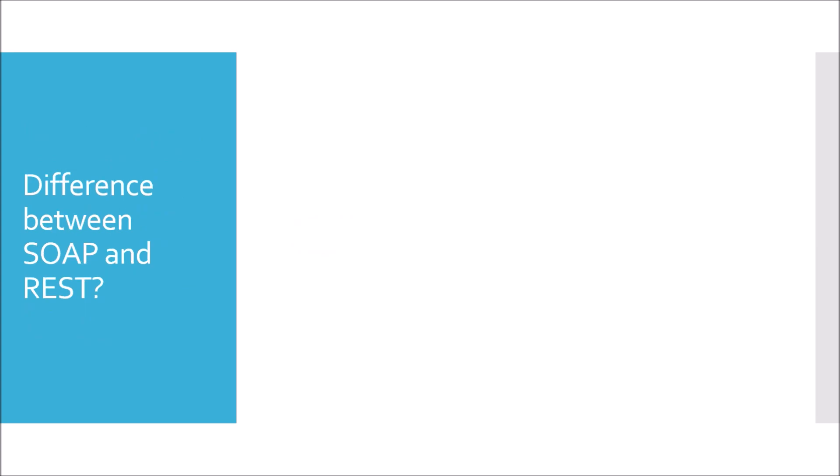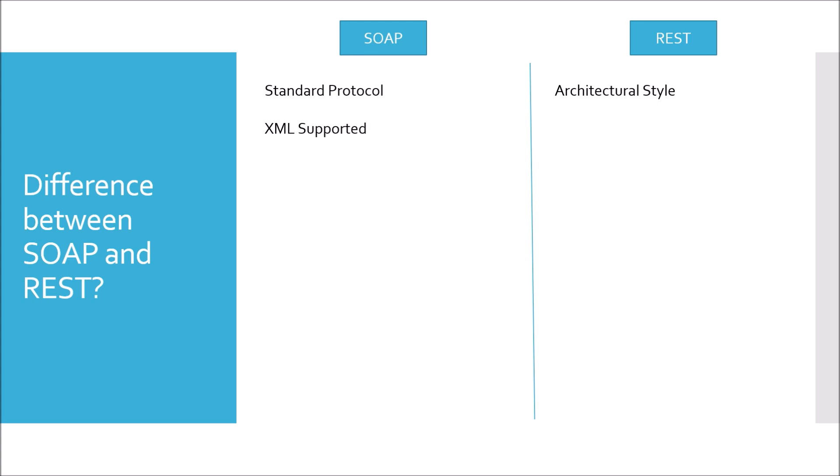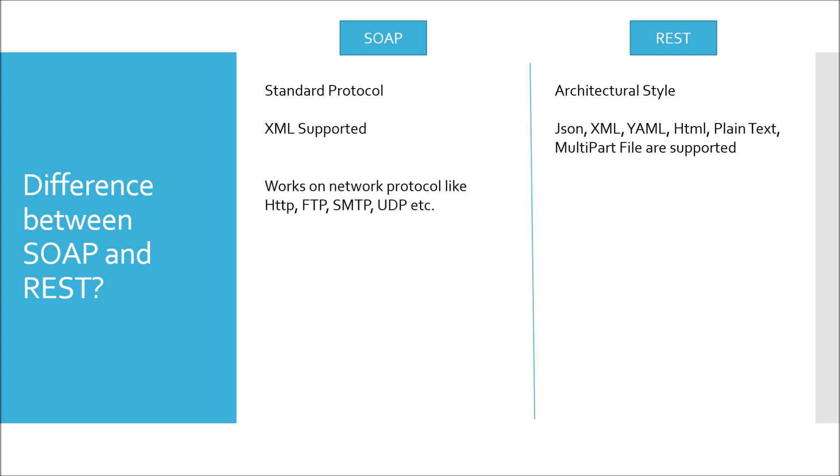Moving to next question. Difference between SOAP and REST. In case of SOAP, it is a standard protocol, while REST is an architectural style. SOAP supports XML only, but REST supports JSON, XML, YML, HTML, plain text and multi-file also. In case of SOAP, it works on different network protocols or transfer protocols like HTTP, SMTP, FTP, UDP, etc. But REST only works on HTTP.